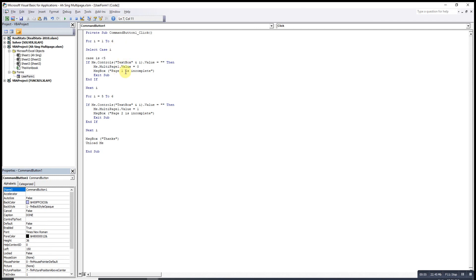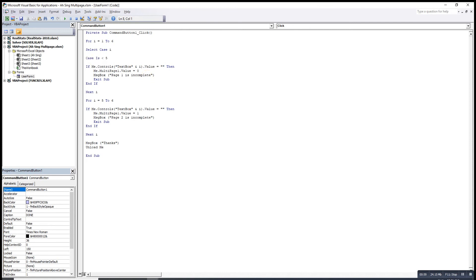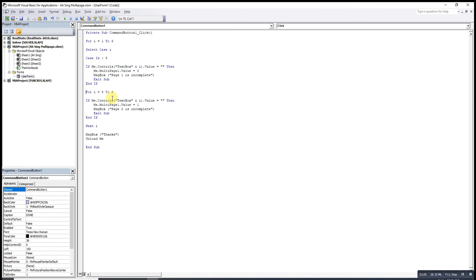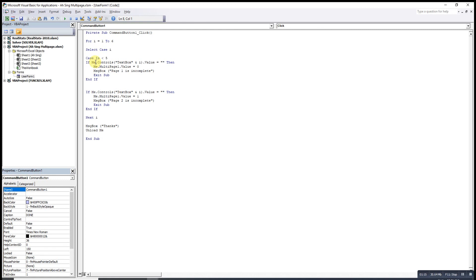Then no need to have so many next i because we just have one for loop. We remove these. This one is for when the case is more than four. After checking and selecting all the cases, remember to end the selection: end select.